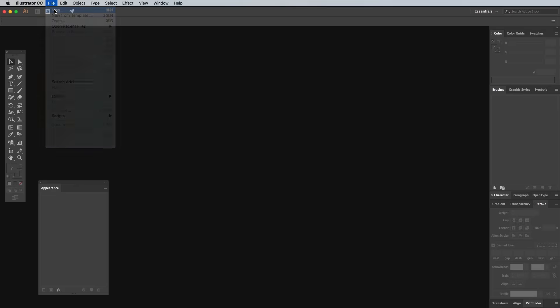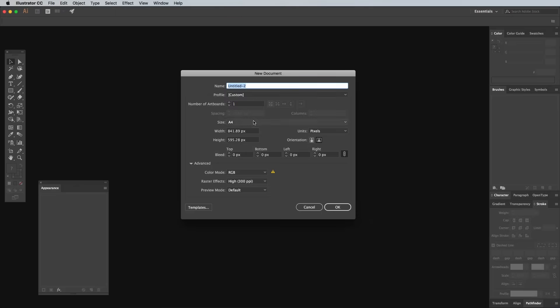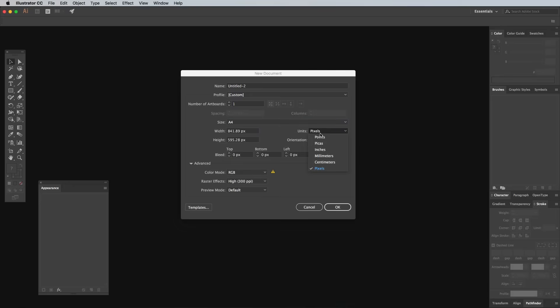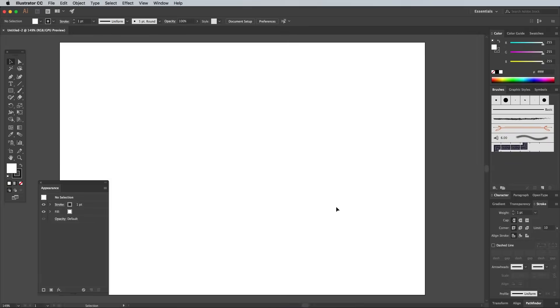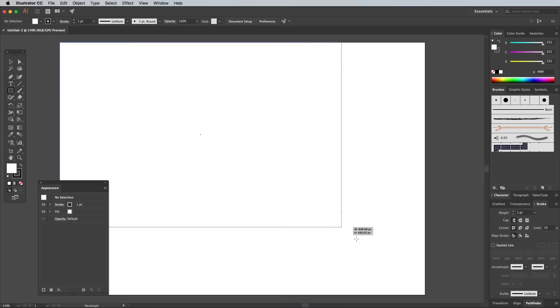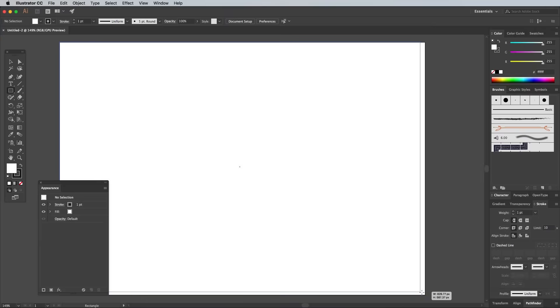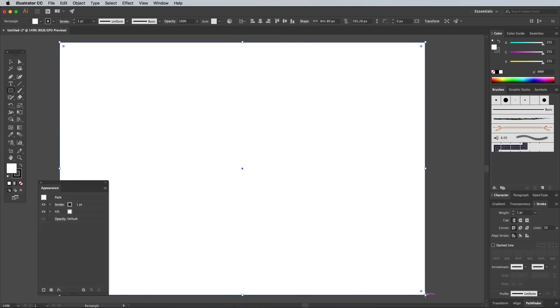Open up Adobe Illustrator and create a new document. I'm using a generic A4 layout with pixel units and the RGB color mode. Select the Rectangle tool and draw a shape to cover the artboard. You can turn on Smart Guides from the View menu to help you snap to the artboard corners.